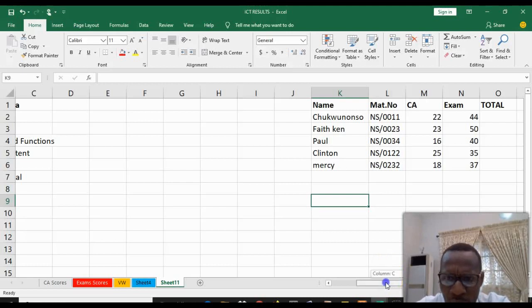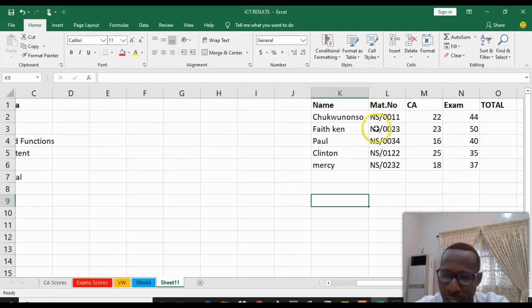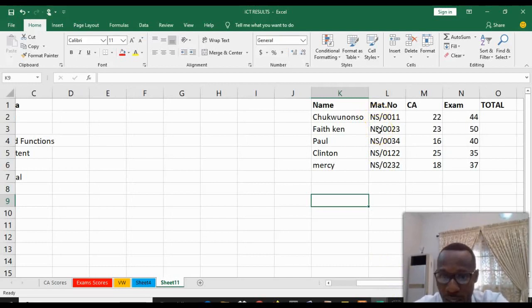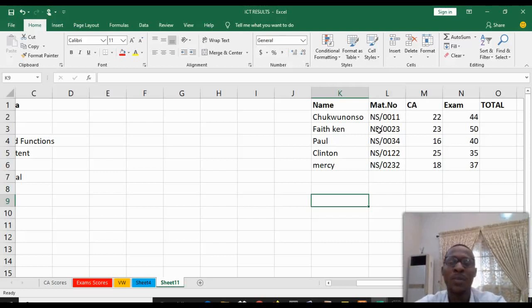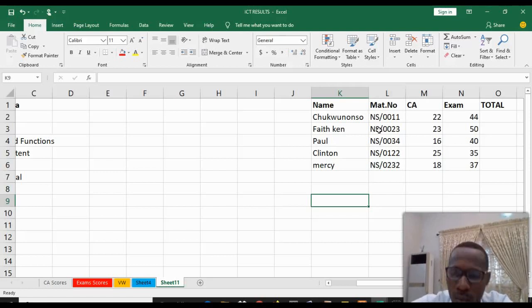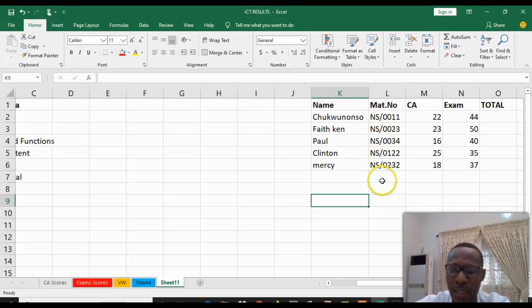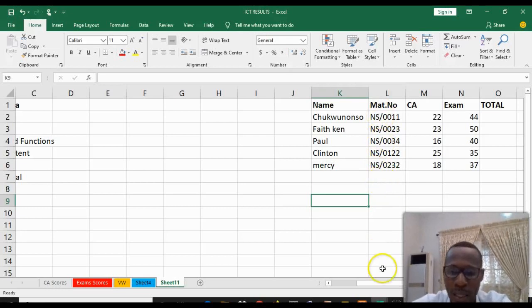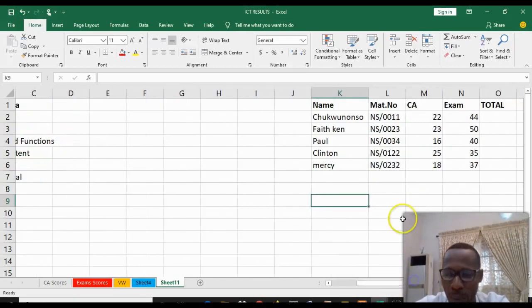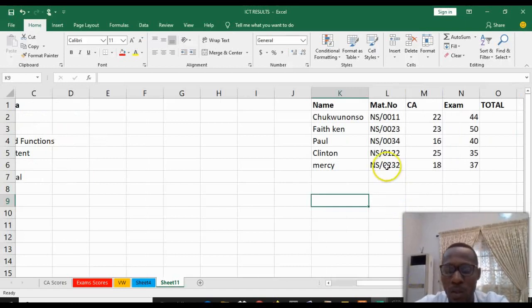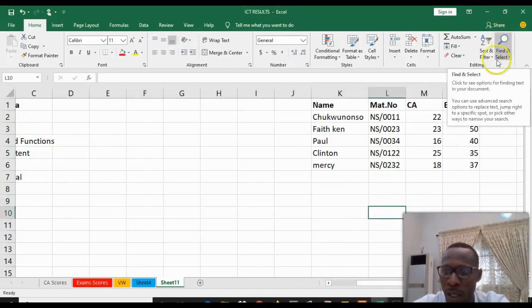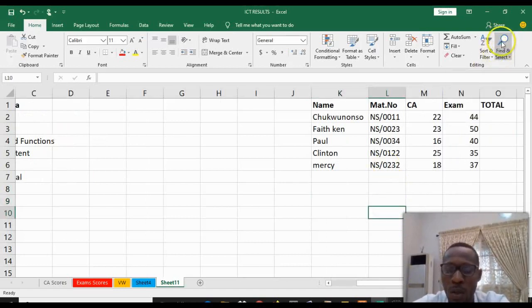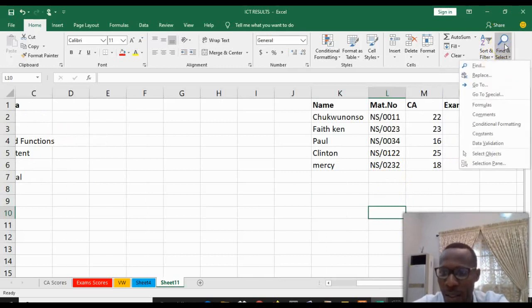For example, our math number is supposed to be CX and not NX. So assuming it was a mistake, you don't have to start deleting all the content and typing it again. This can be achieved with the help of Find and Replace. You come to the top right corner of your window, you see Find and Select, click on it.